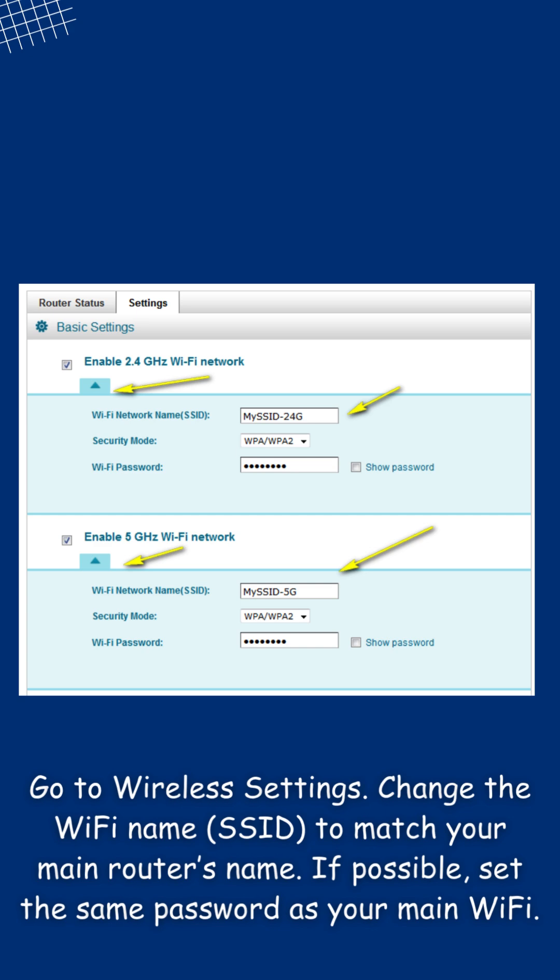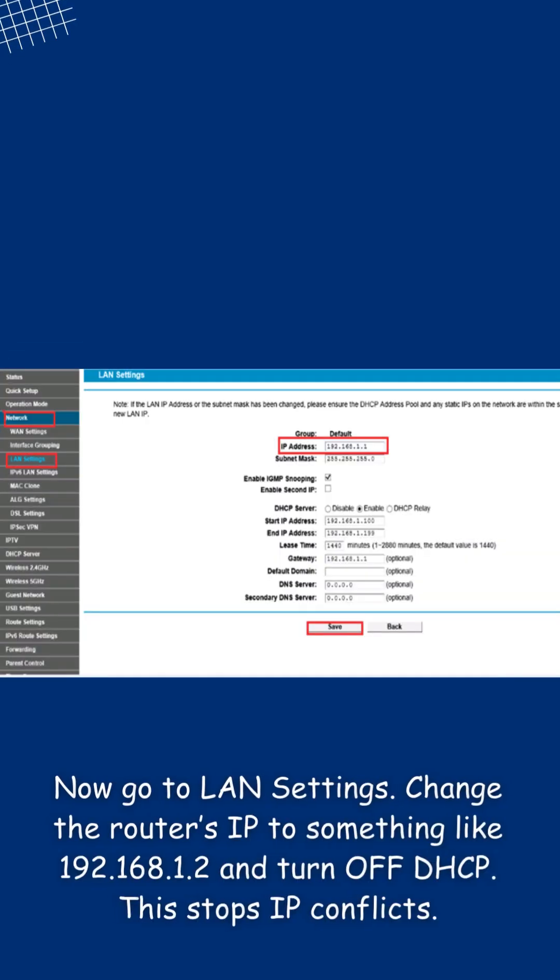If possible, set the same password as your main Wi-Fi. Now go to LAN settings.